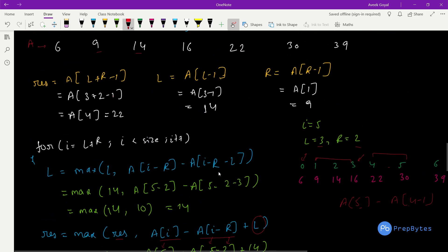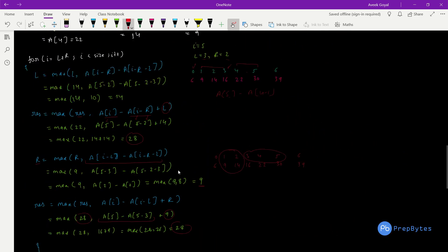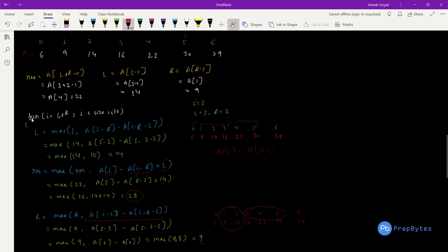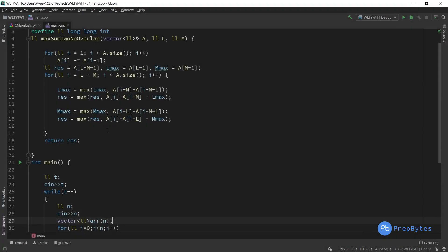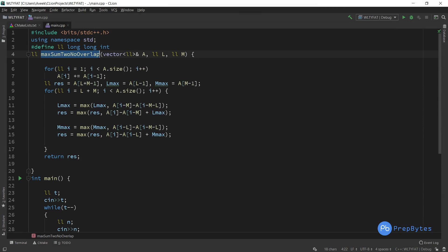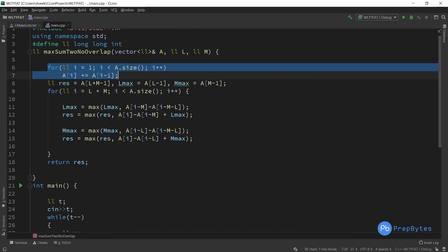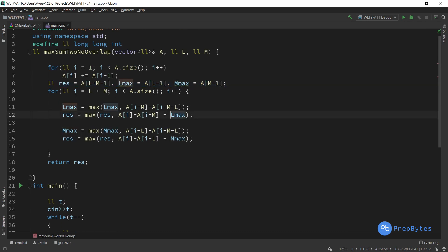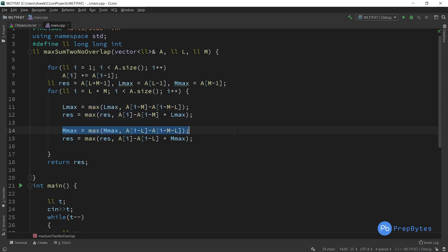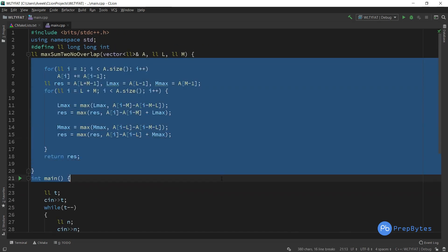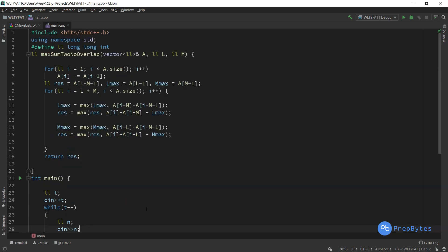This is the sliding window approach for this problem. The full code takes inputs, computes the prefix sum array, initializes result, L_max, and R_max, then runs the loop updating both cases and returning the final result. This problem is most commonly known as the 'Maximum Sum of Two Non-Overlapping Subarrays' in interview contexts. Thank you.